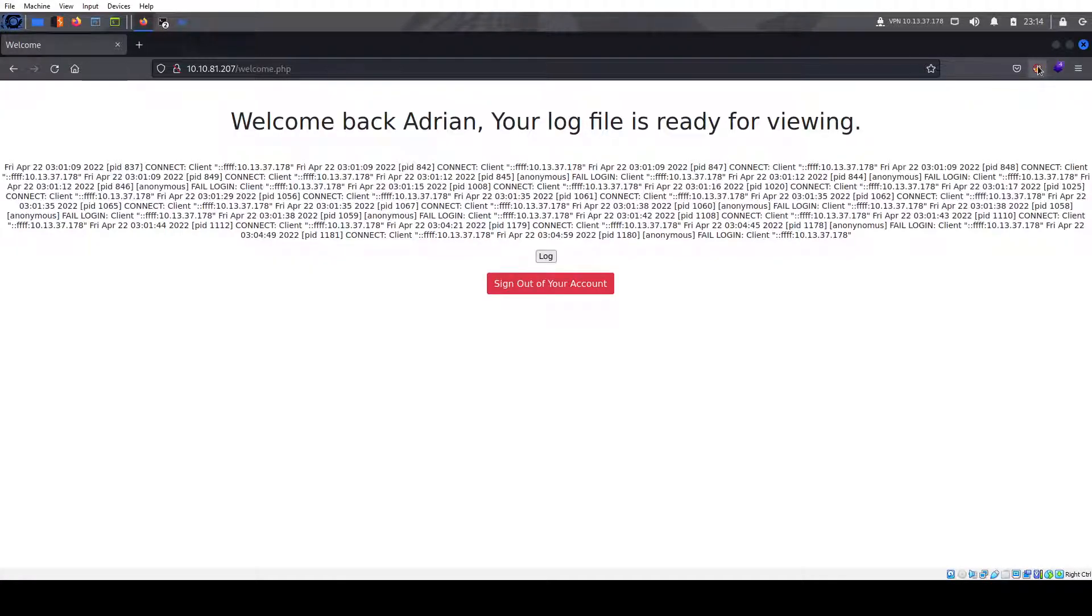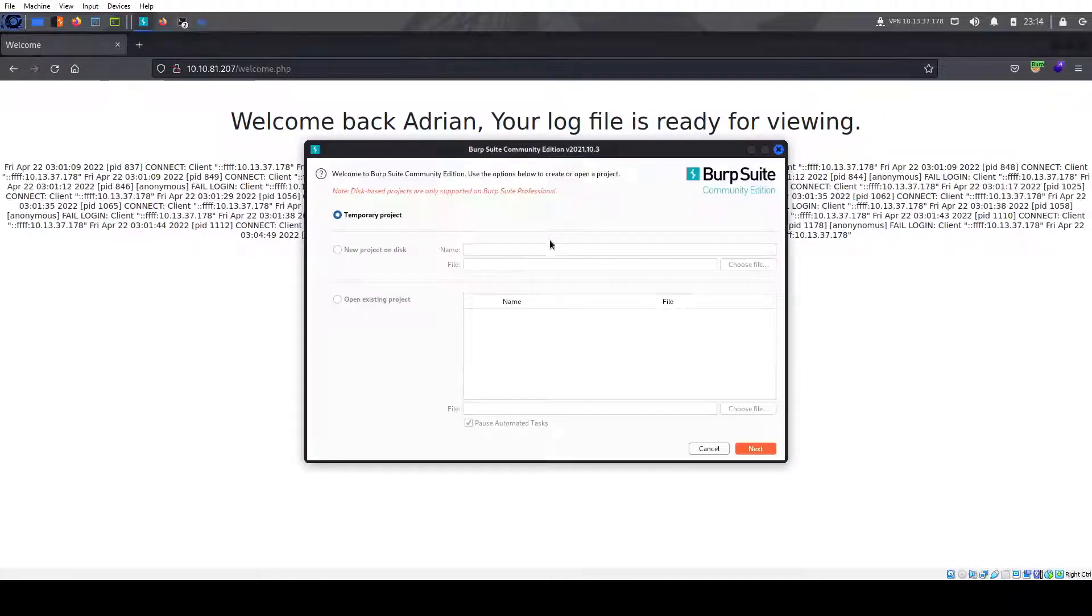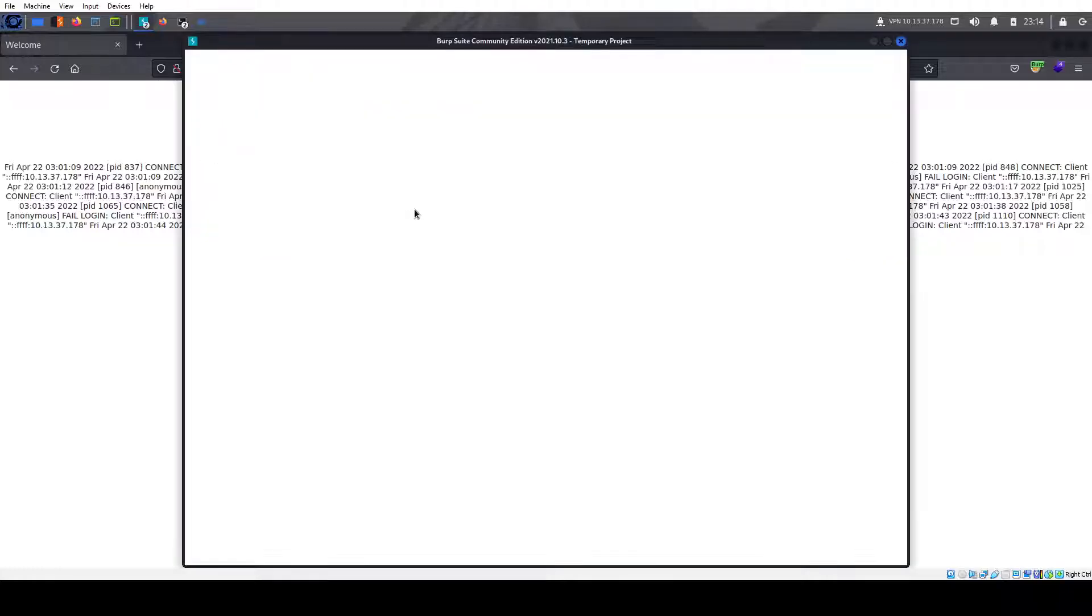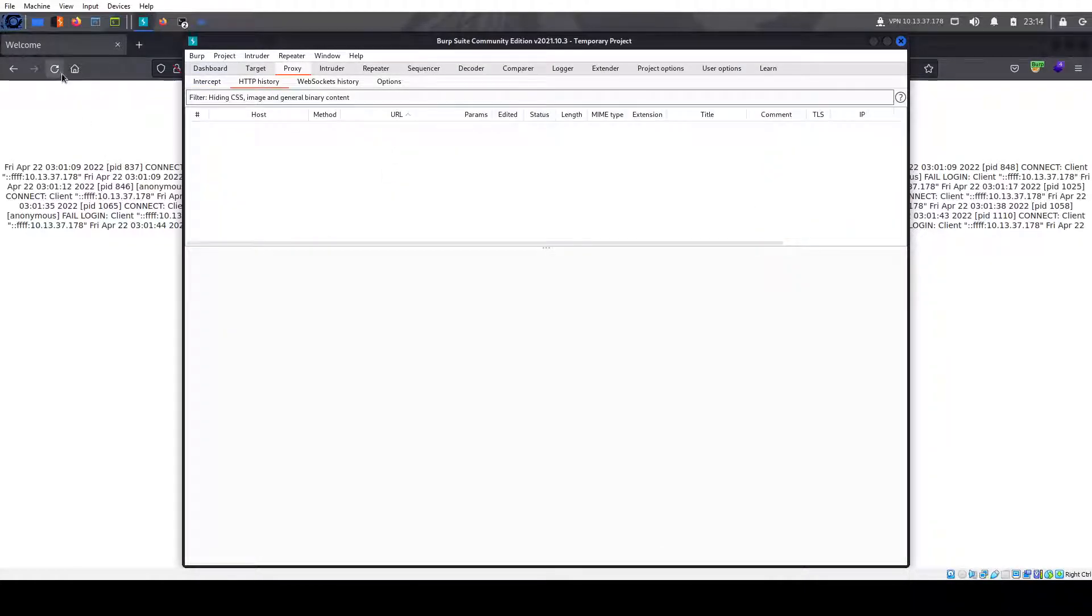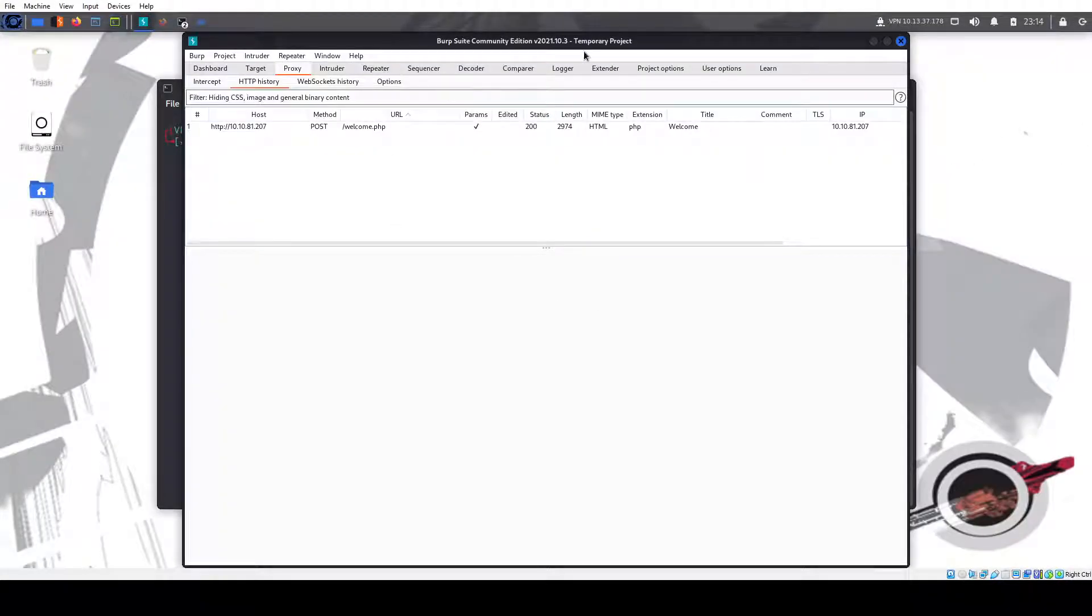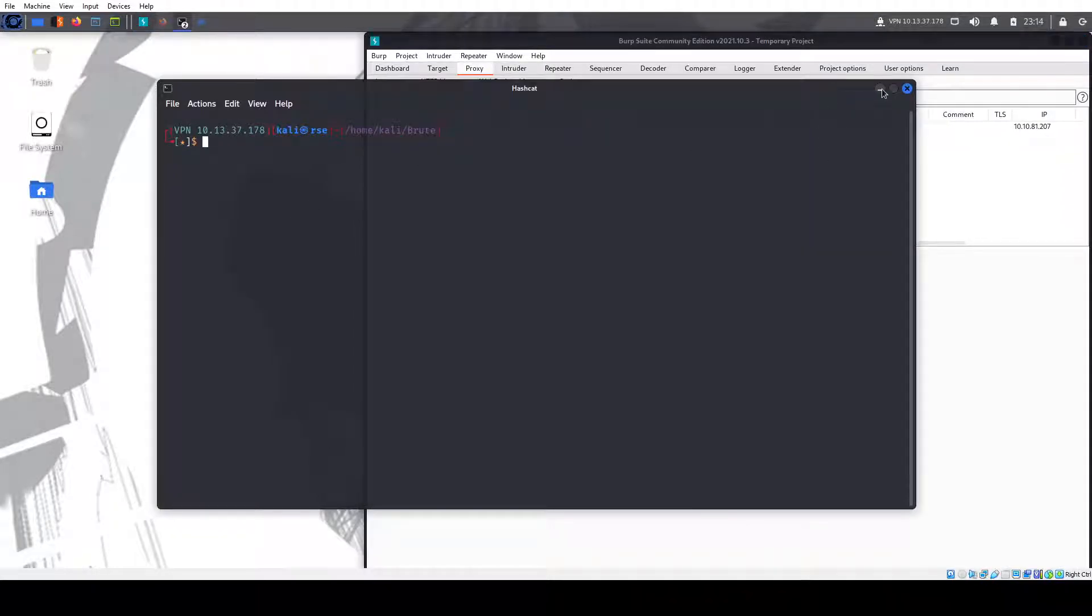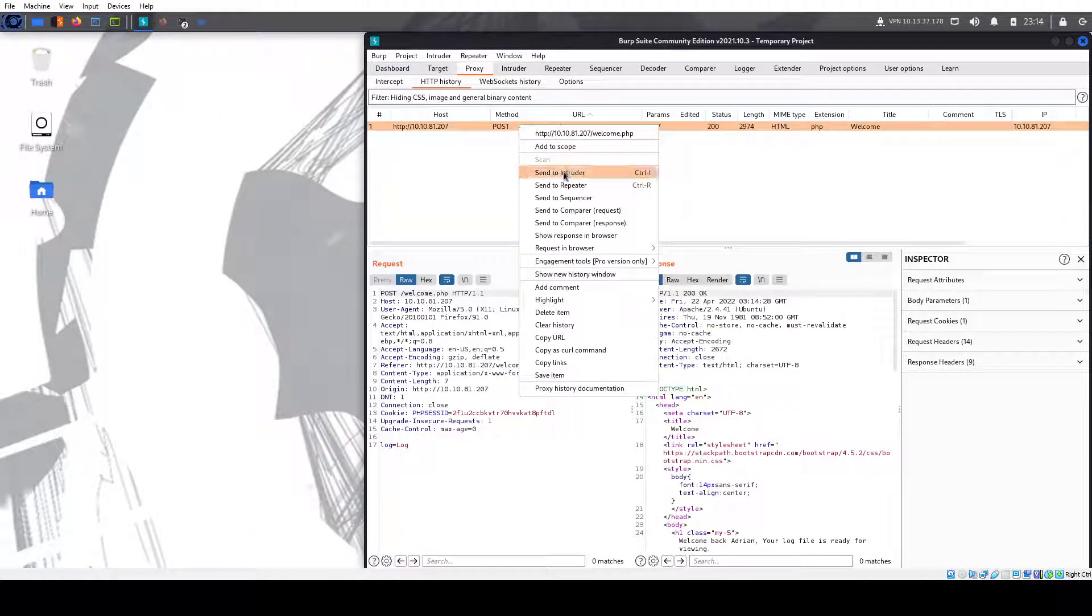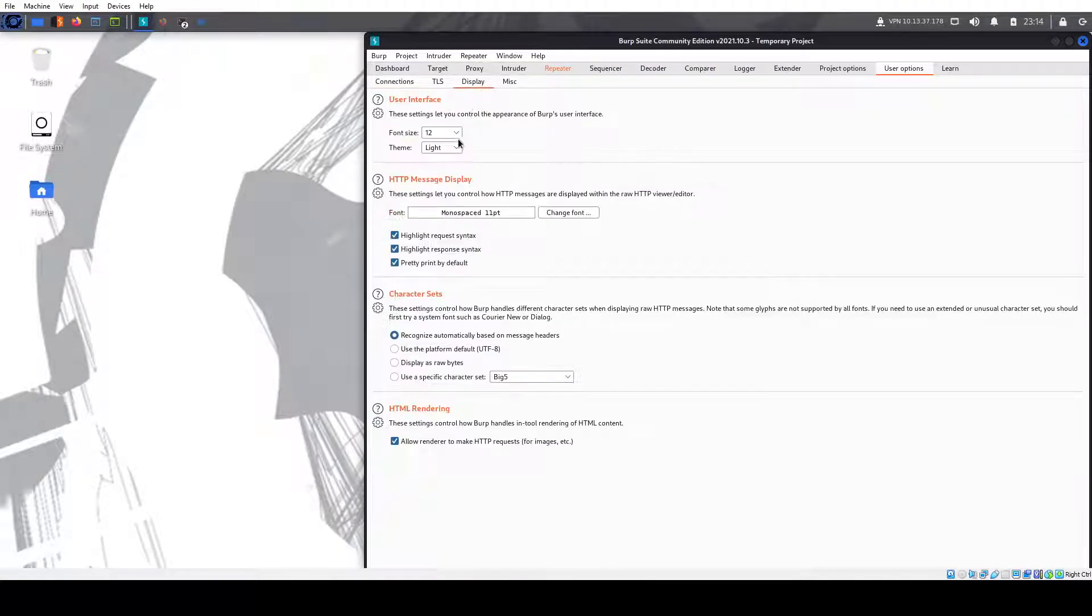We can pretty much do that ourselves. First thing we're going to do is we're going to turn on burp. I'm going to capture our request here. Send it. Minimize it. Right-click here, send to repeater. I'm going to go to user options and make this a bit bigger so you can see.